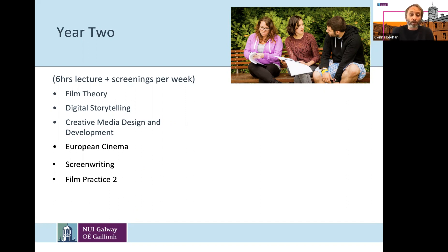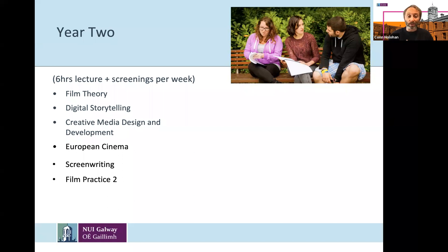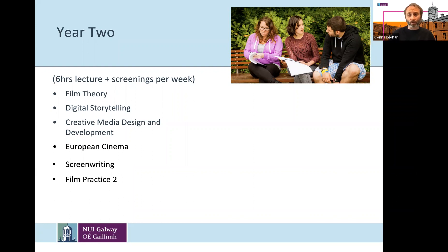There's a module in Digital Storytelling, which is a mix of theory and practice using digital technologies to respond to theoretical ideas — you'll be learning to make video essays, short digital pieces of content that address ideas around digital technology from the theory classes. Creative Media Design and Development looks at Adobe software such as Illustrator, taking you to the next stage in learning the Adobe suite. European Cinema introduces you to the range of films outside of Hollywood, looking at the history of cinema production in Europe. Screenwriting introduces you to the fundamentals of writing a screenplay — character construction, narrative construction, and things like the three-act structure.